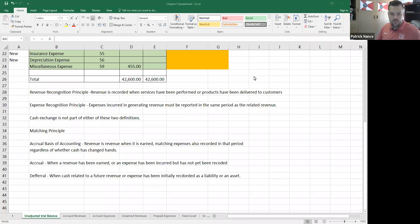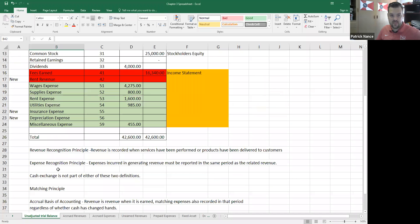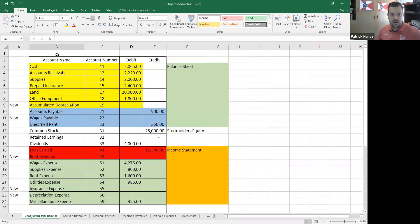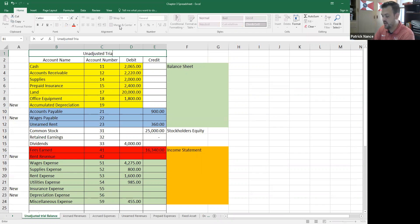Okay, this is video 2 for chapter 3. We're going to talk about some adjusting entries for accruals. We just defined accruals in the last video, and remember this is our unadjusted trial balance.